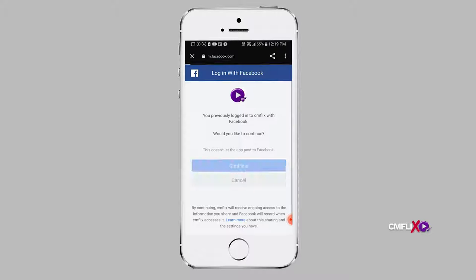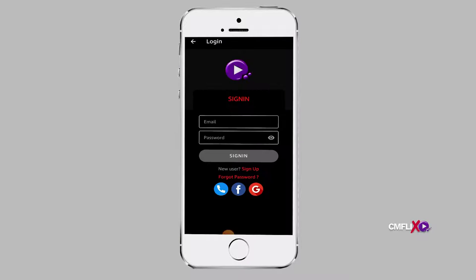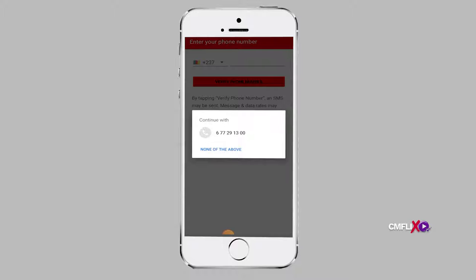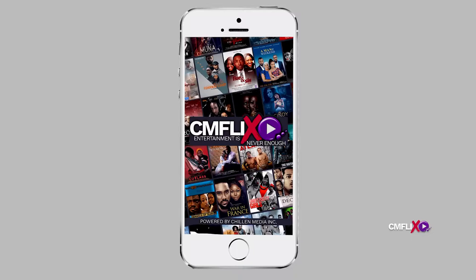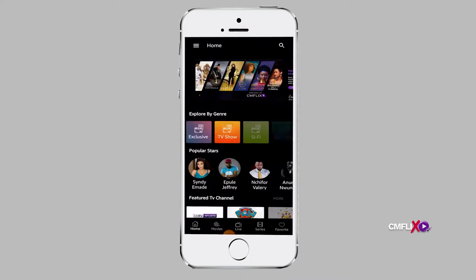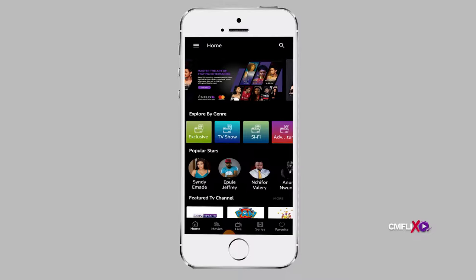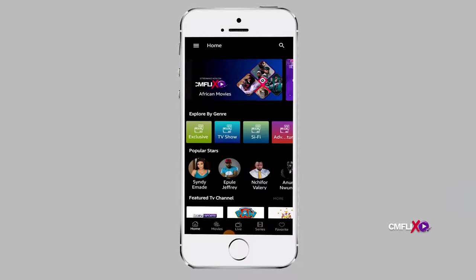The same procedure applies to the web version of CMFlix. To login with your phone number after launching the mobile app, click on the dial button. This will take you to the next page where you are required to enter your phone number. After you enter your phone number and validate, you will receive a text message bearing a one-time password. Return to the app, type the six-digit password and you will automatically be logged in.